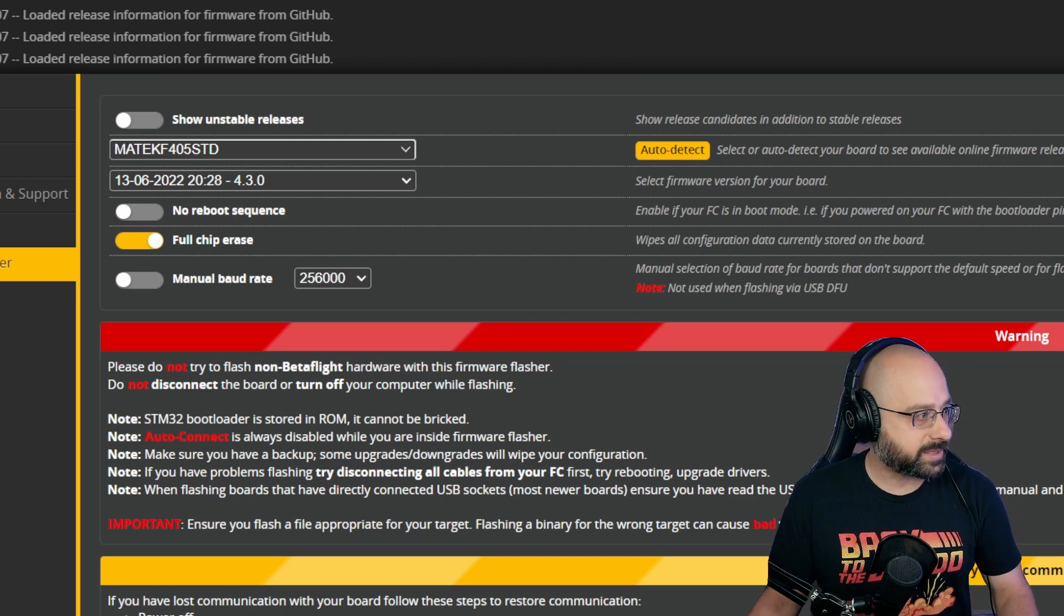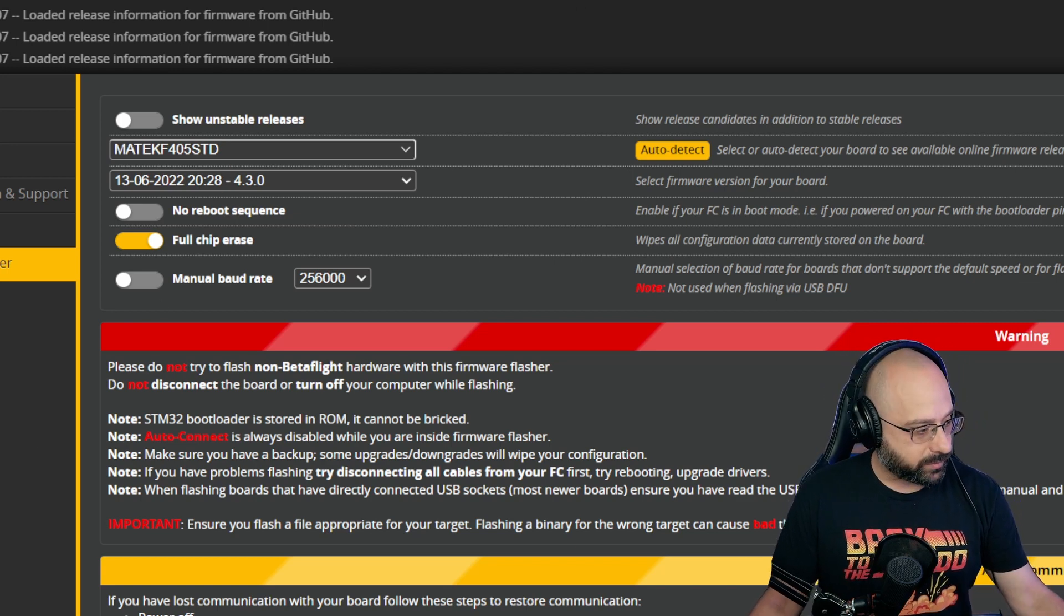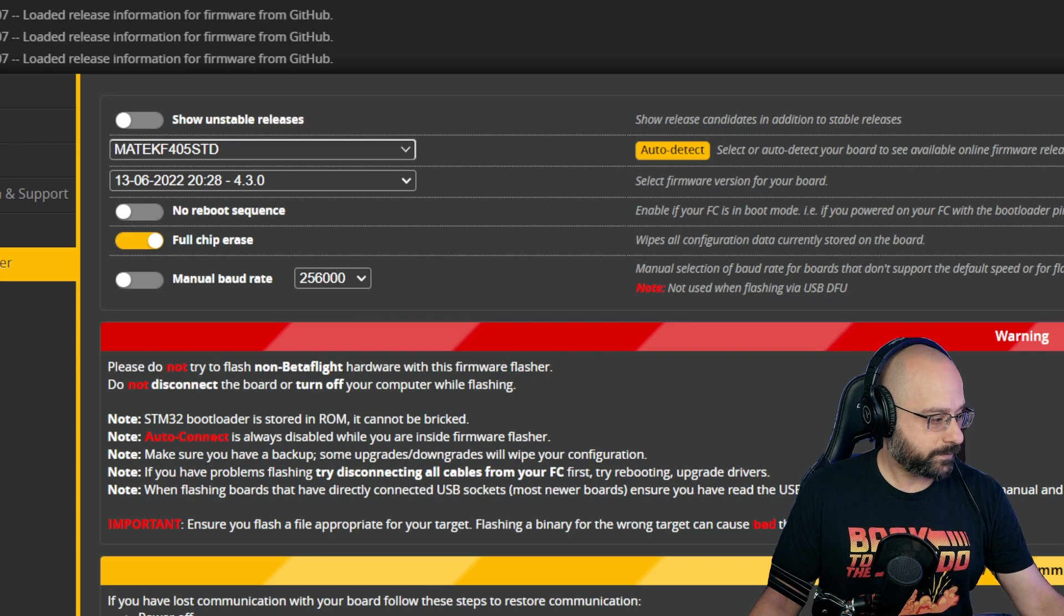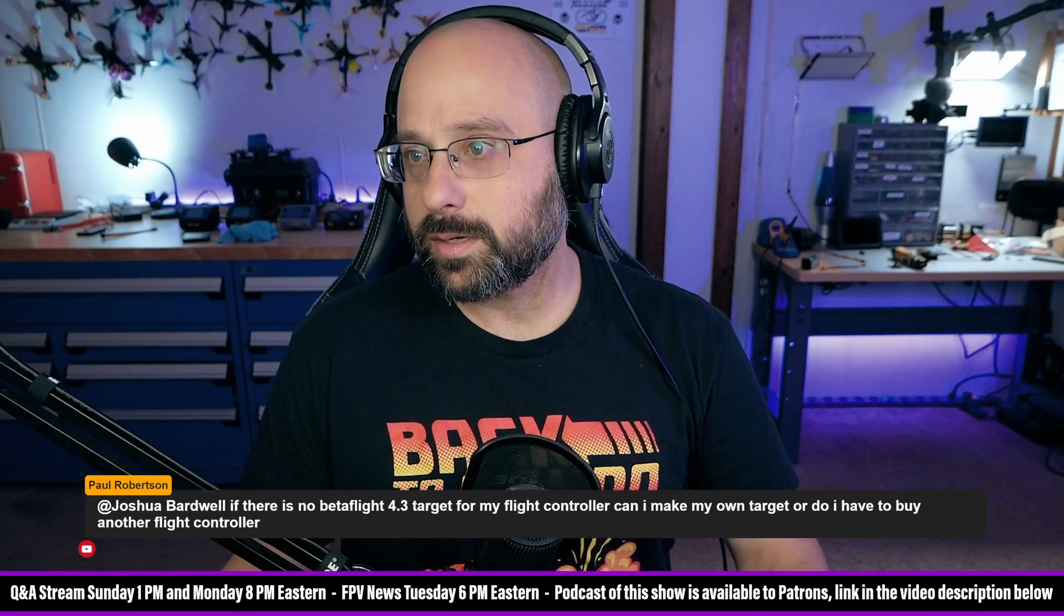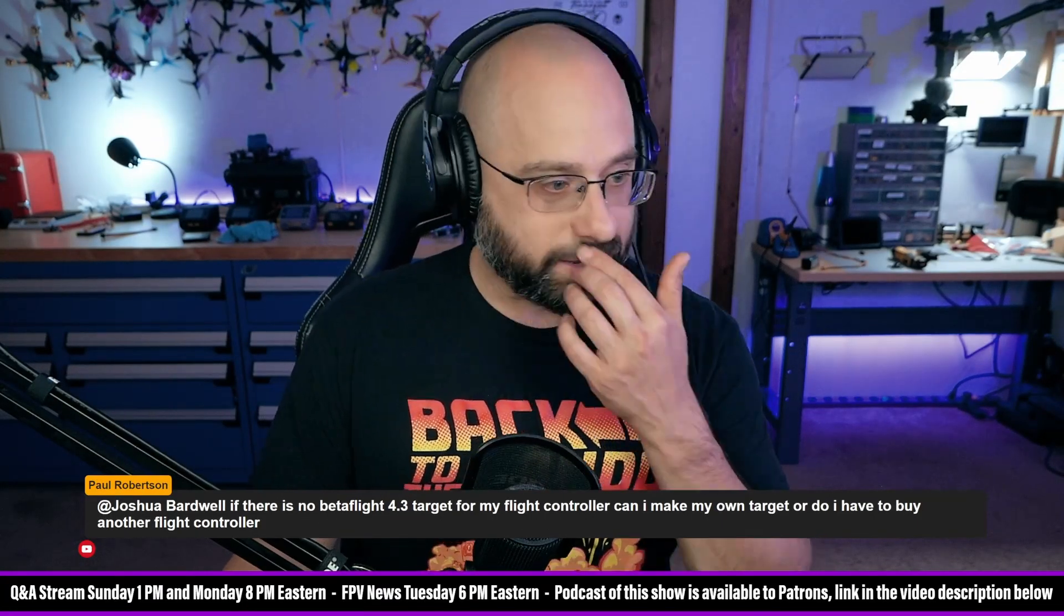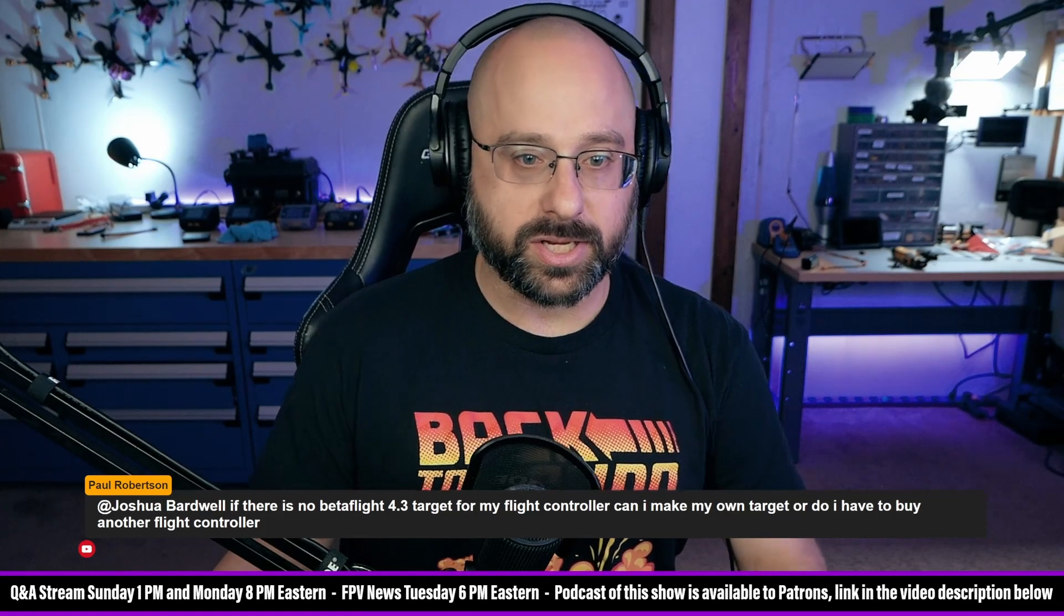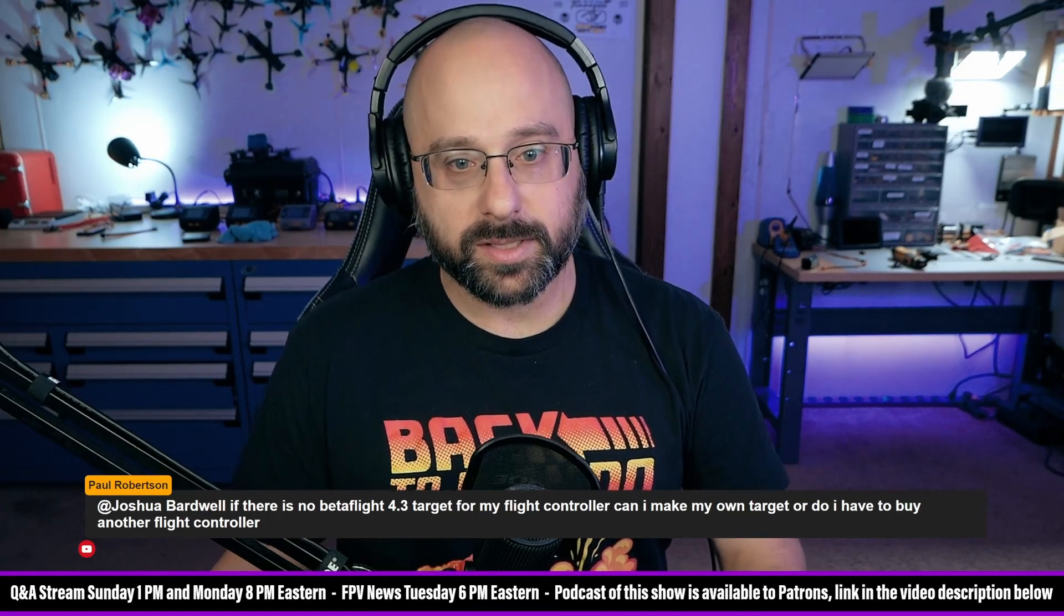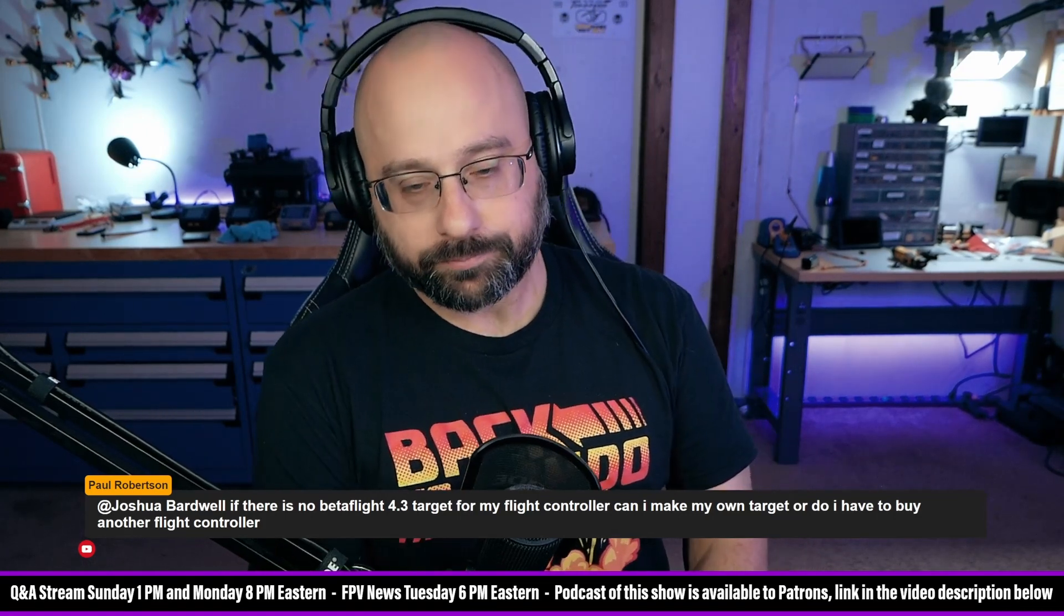So that's what you need to do. You need to just flash the STD. Paul Robertson, flash Maytec F405 STD. They just changed the name. That's the answer.